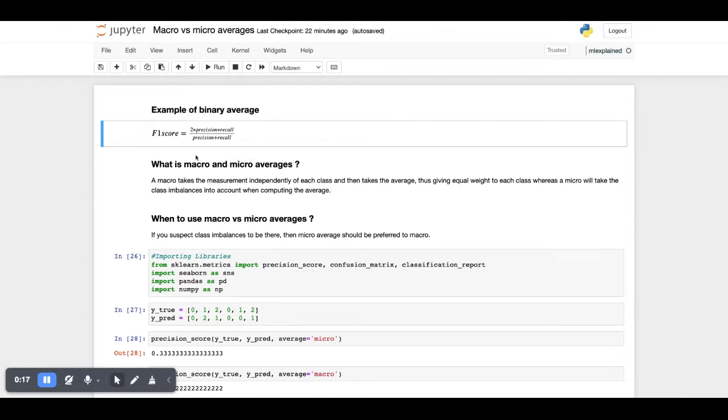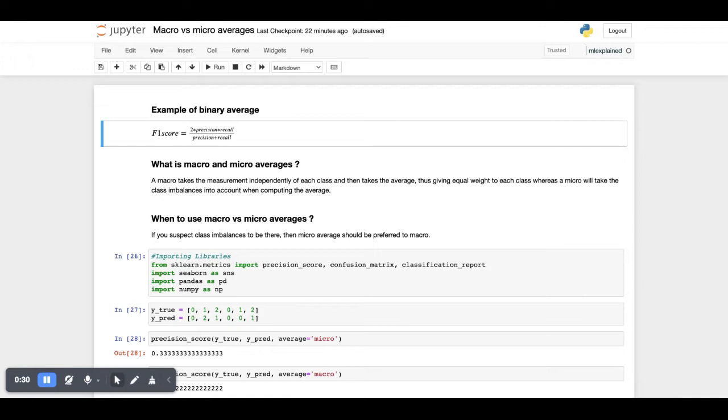But what exactly are macro and micro averages? The macro average takes each class independently and takes their averages, whereas the micro average takes all the classes at once and then computes the averages.